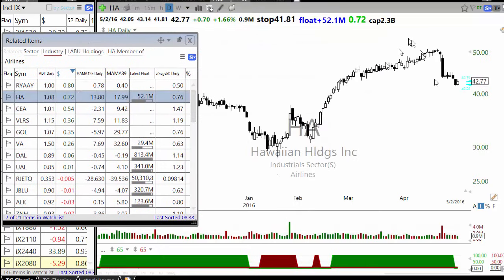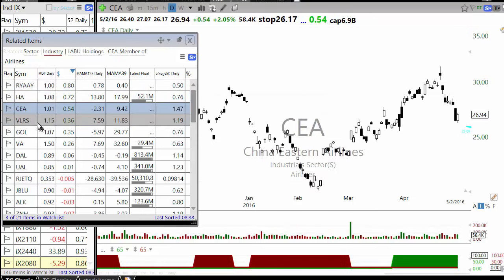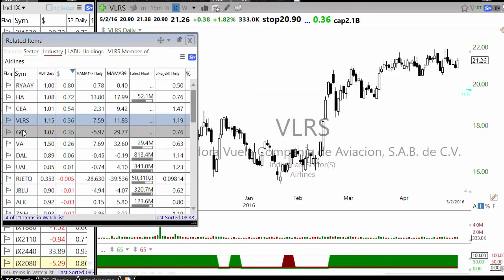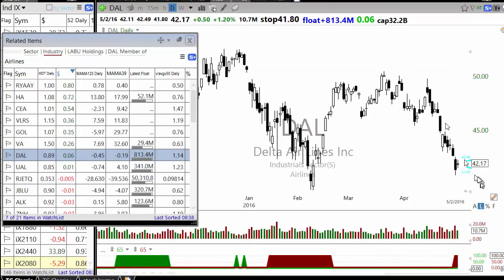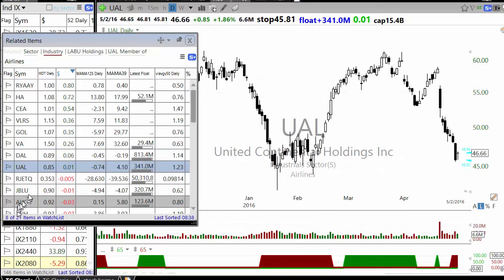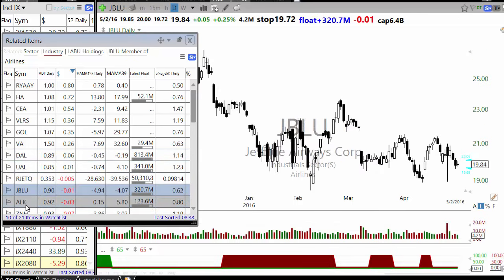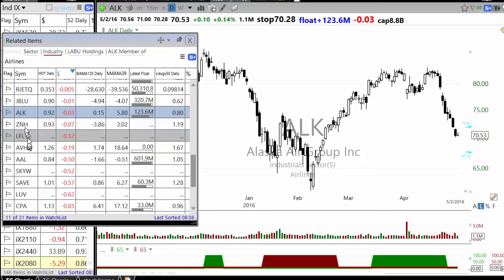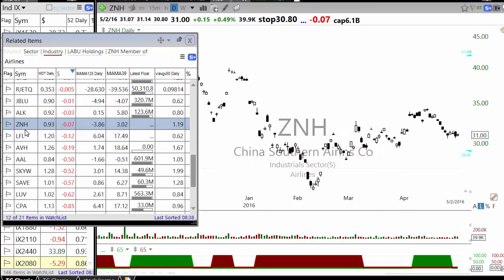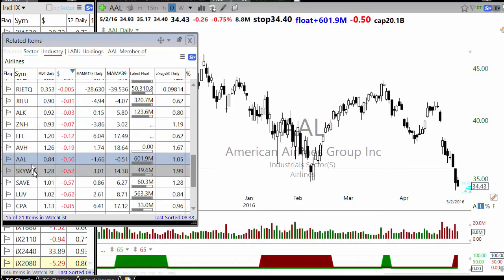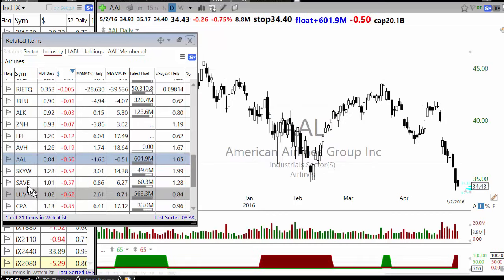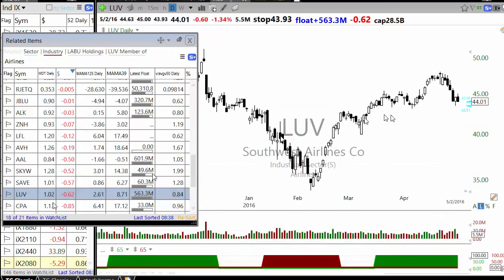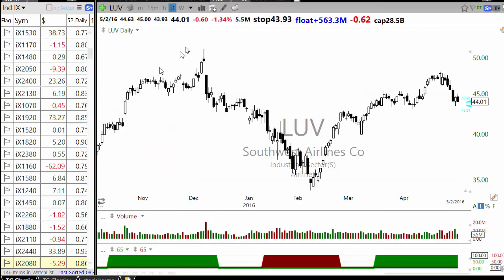If you're looking for shorting ideas, this is the kind of sector you want — one that has just broken down. Most stocks in that sector will show a similar pattern. In airlines, Delta, UAL, JetBlue, Alaska Air — all of them look more or less the same because the entire sector is going down. Even if there's a counter-trend bounce, the large stocks in that sector are heading down.